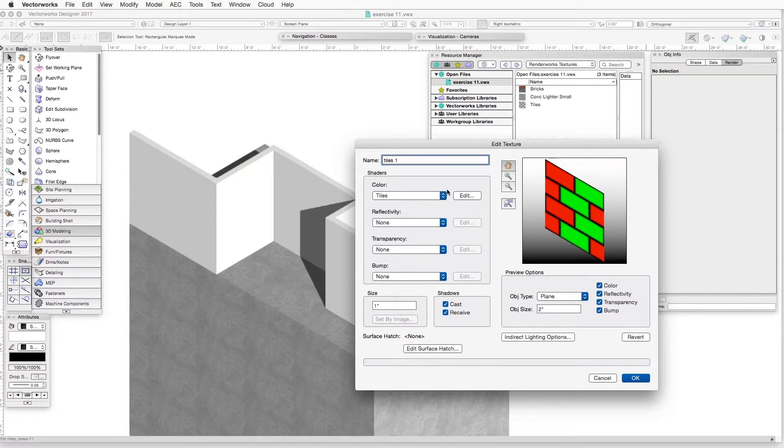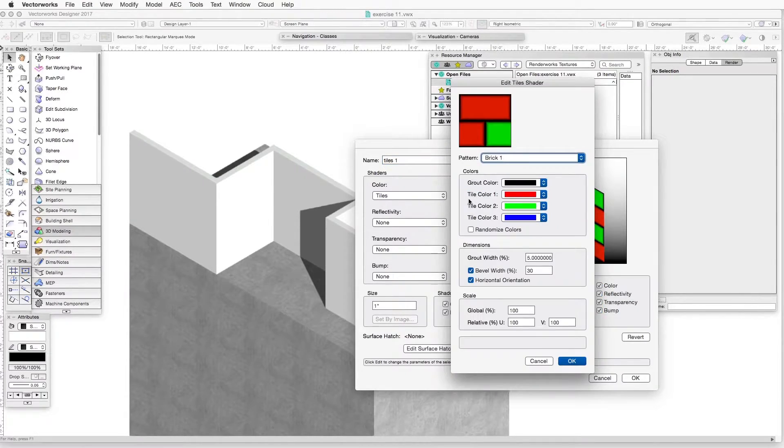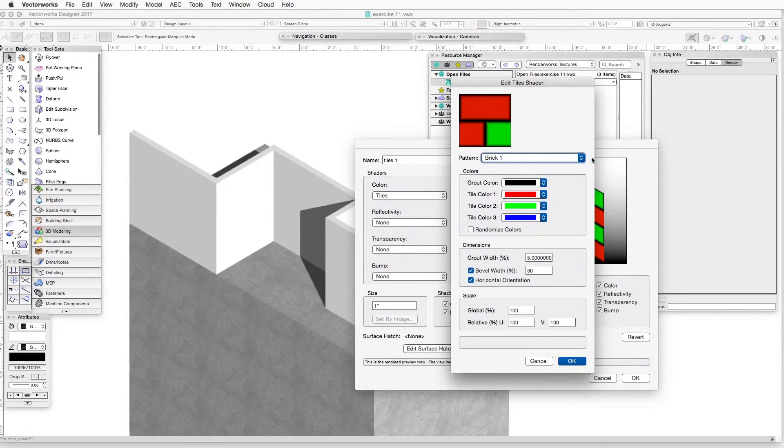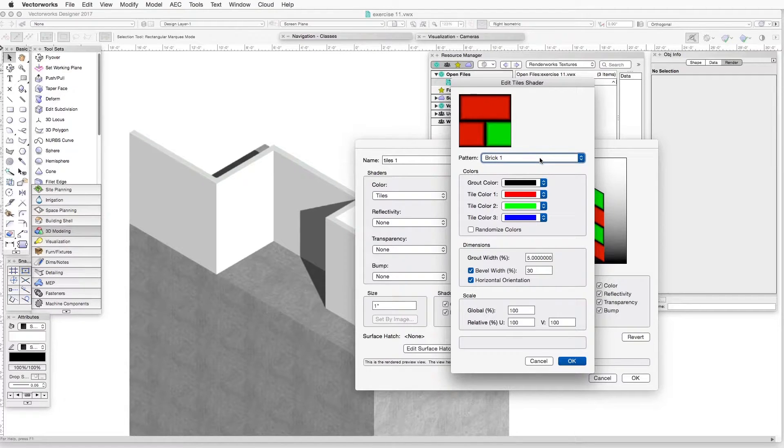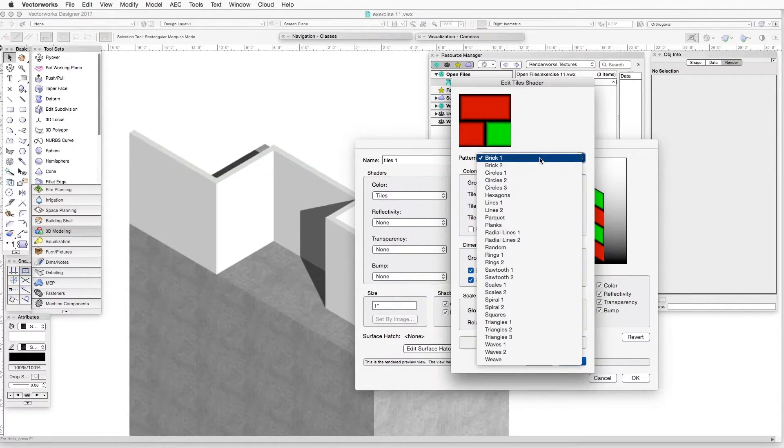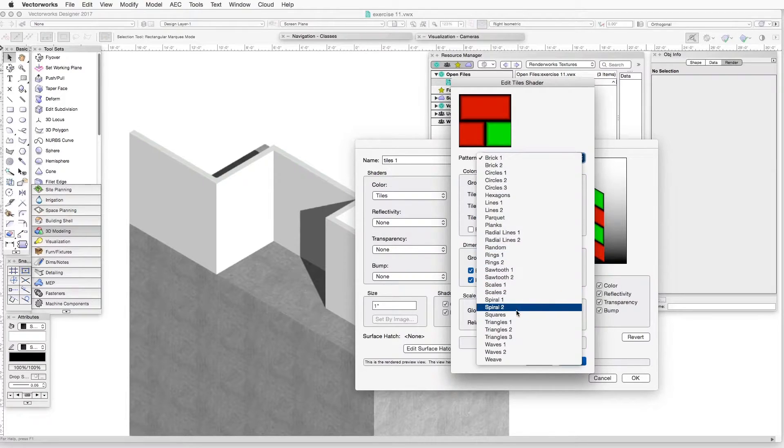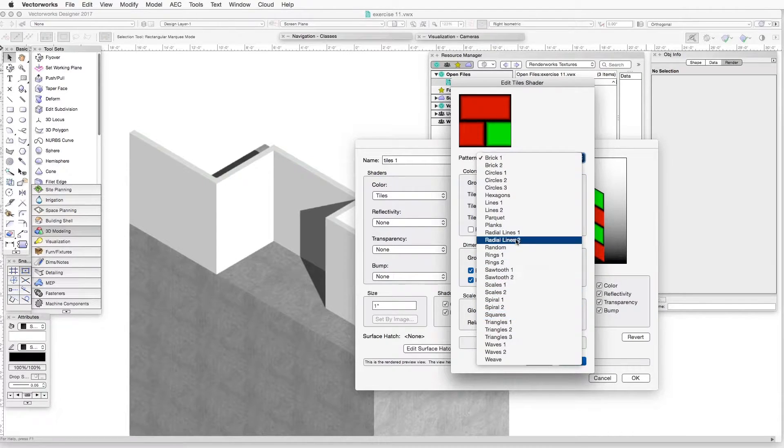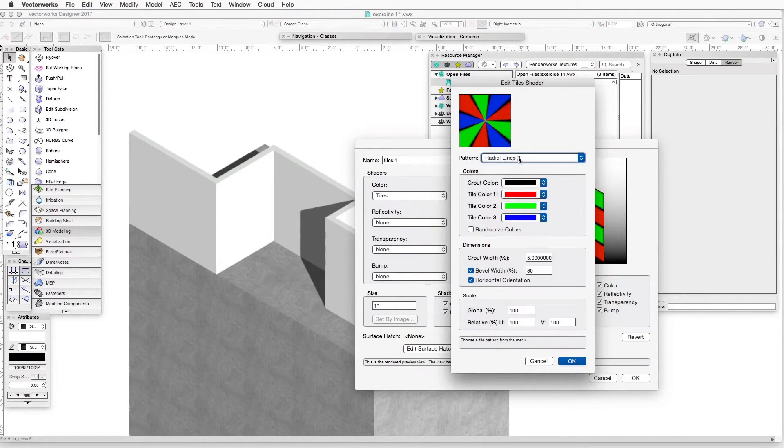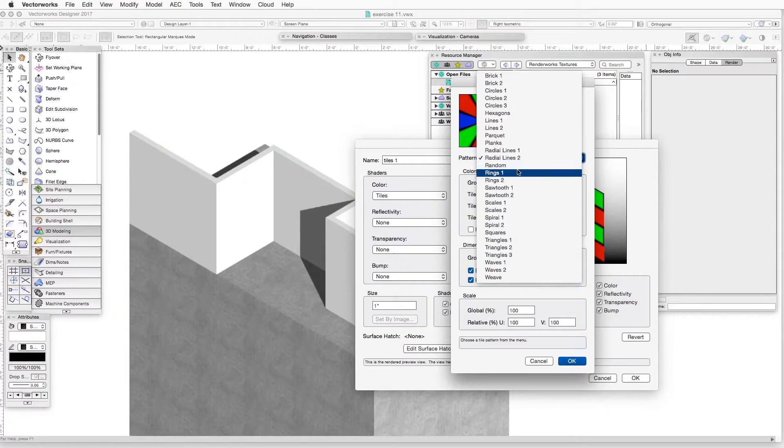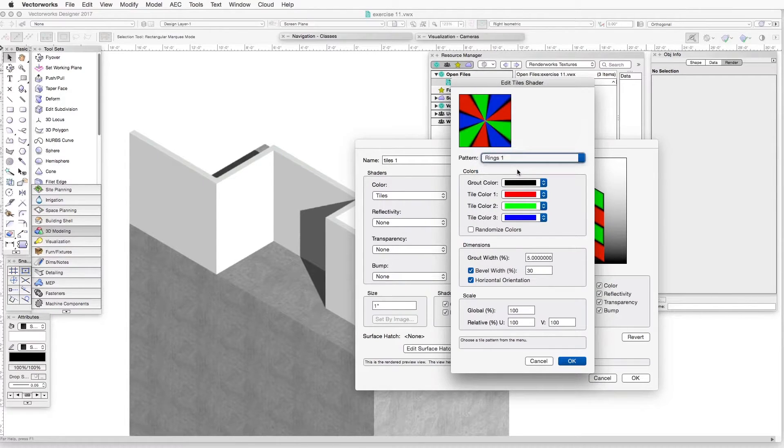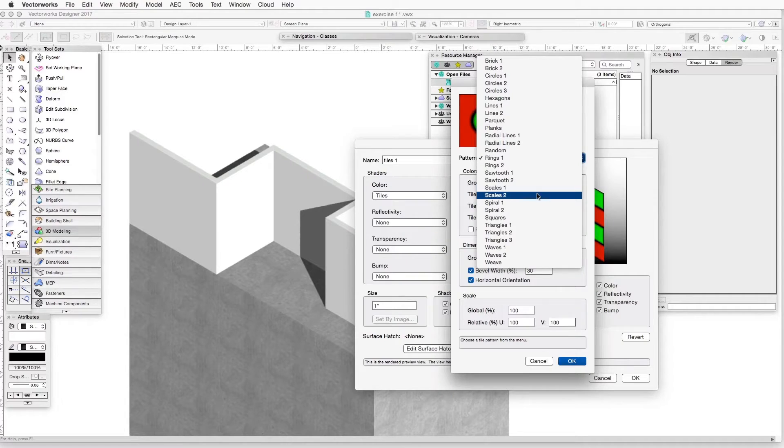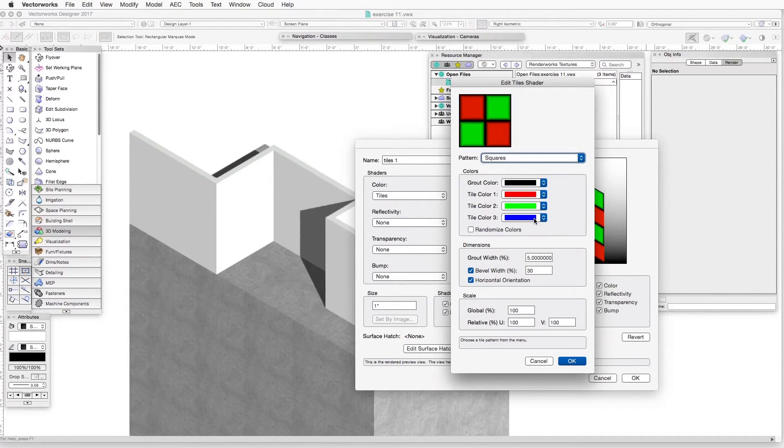Now we will click on the Edit button, and we will change the settings as follows. The first one is Pattern, so let's click on the drop-down box and go to Squares. You see there are many different categories here. Let's just go to Squares.